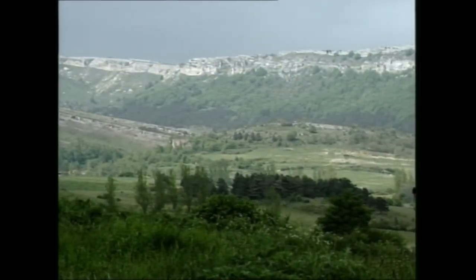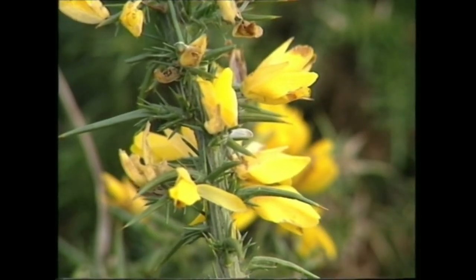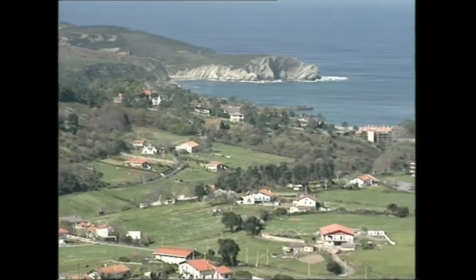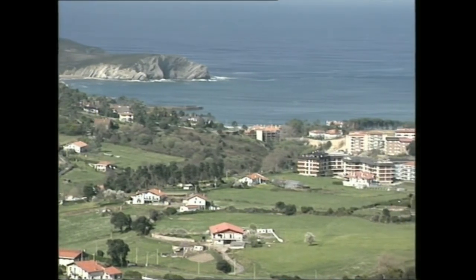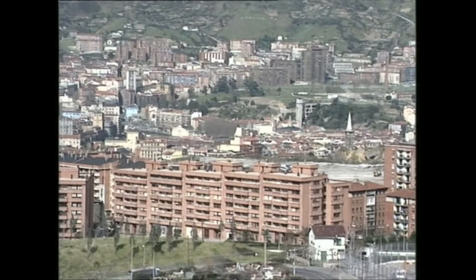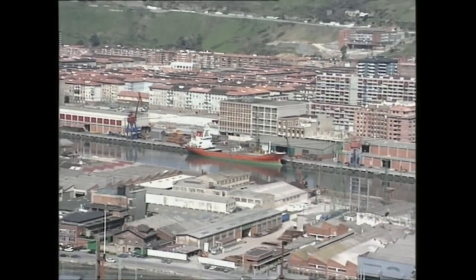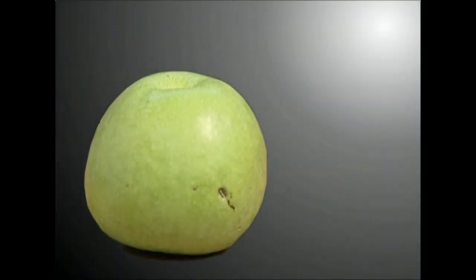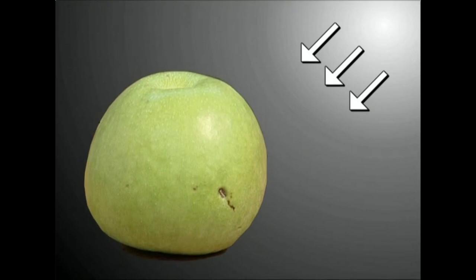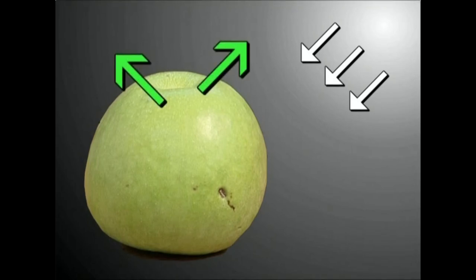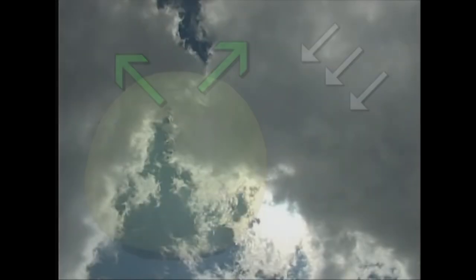Eguzkiaren argiak objektu solidoak argistatzen dituenean, berezko koloreak ateratzen dizkie. Baina gazerako elementuak edo izurki erakoak argistatzen dituztenean, argi efektuak eratzen dira: sakabaneketa, erreflexioa eta errefrakzioa tarteko. Ikustitzagun banan-banan efektu hauek. Izpioriek gazerako elementu bat zeharkatzen dutenean sakabanatu egiten dira norabide guztietara, hau da, nahaztu egiten dira. Efektu honi argiaren sakabanaketa deritzo.